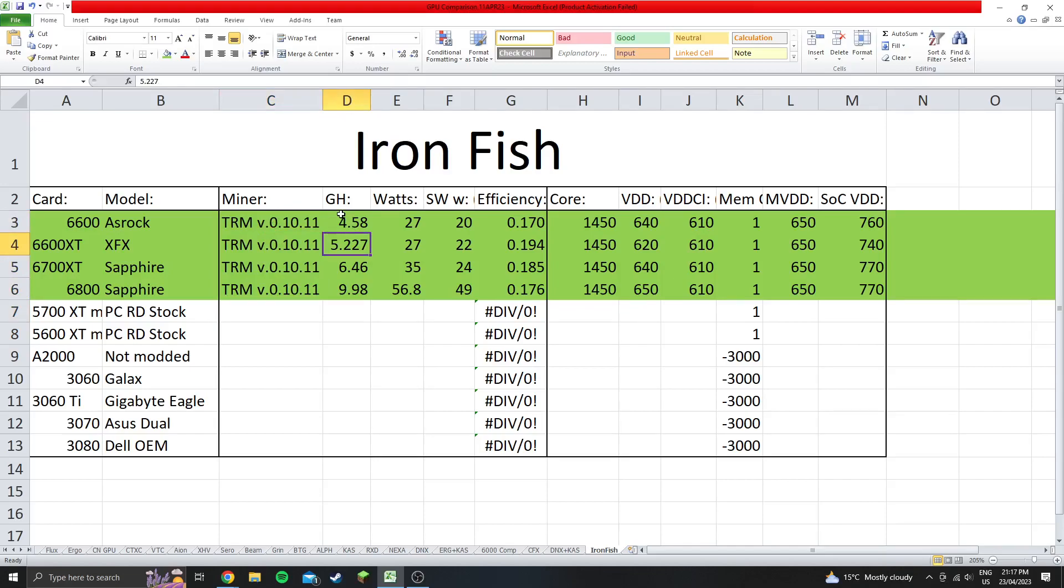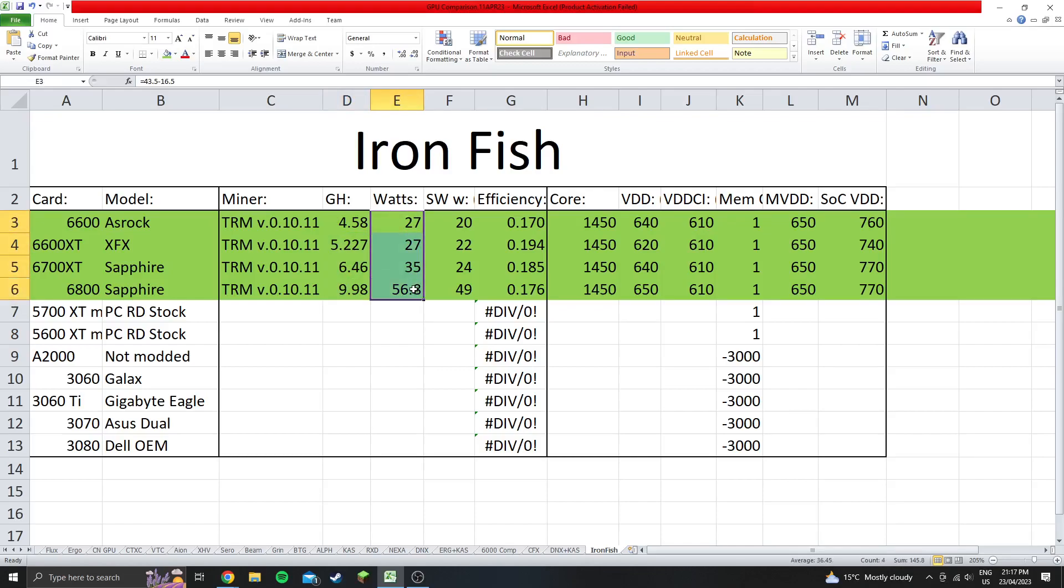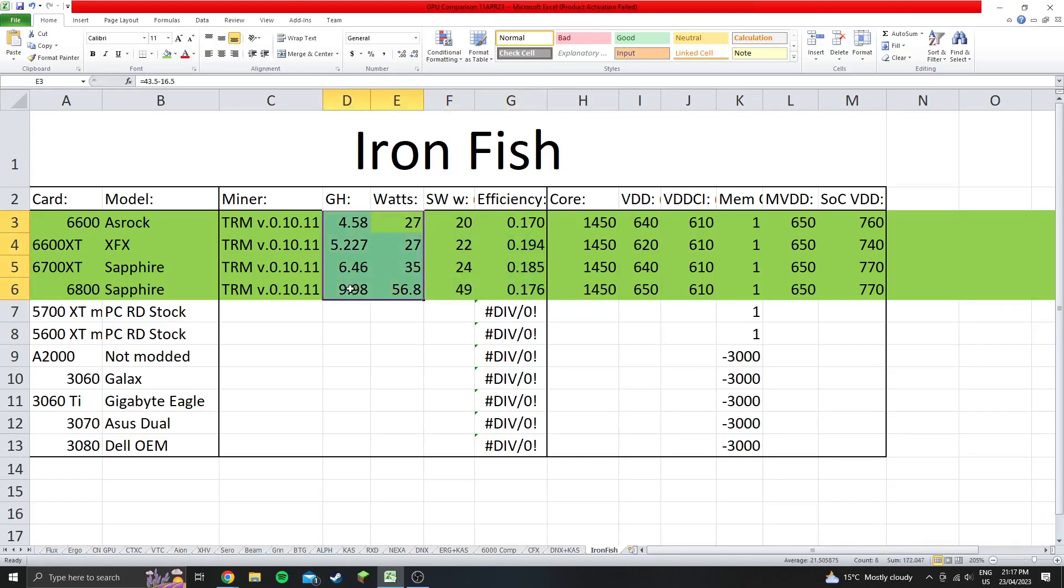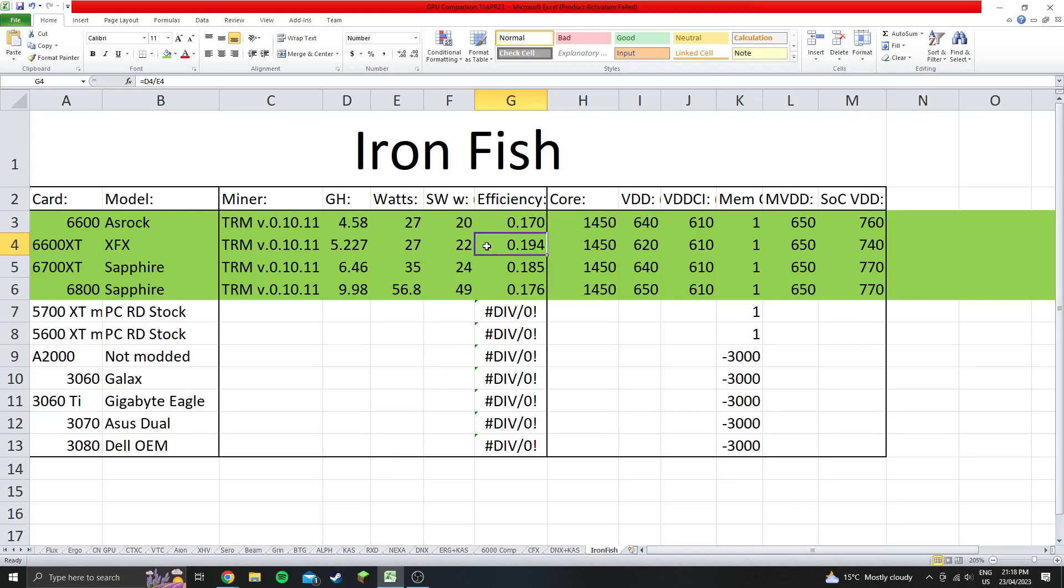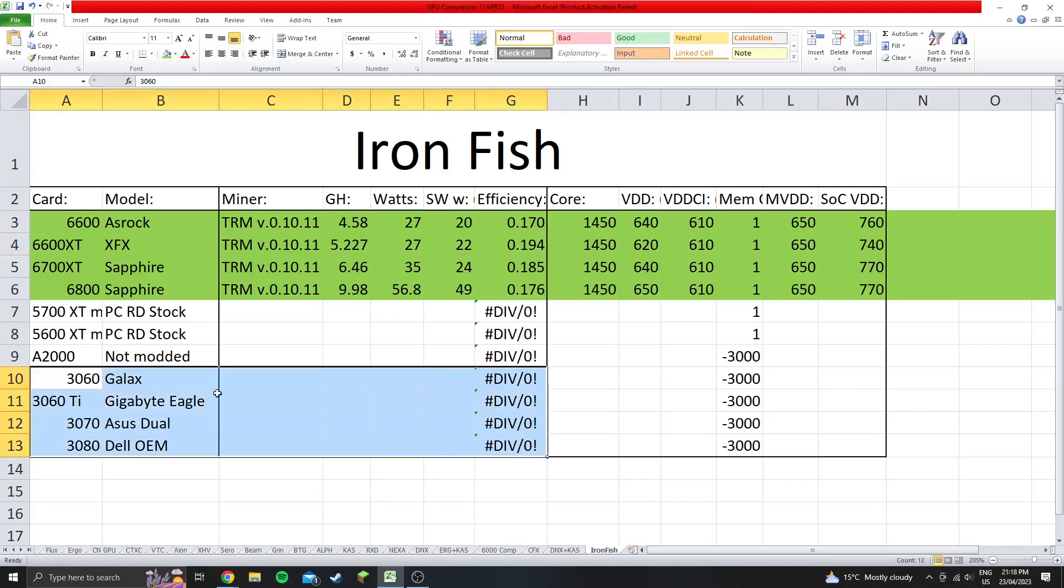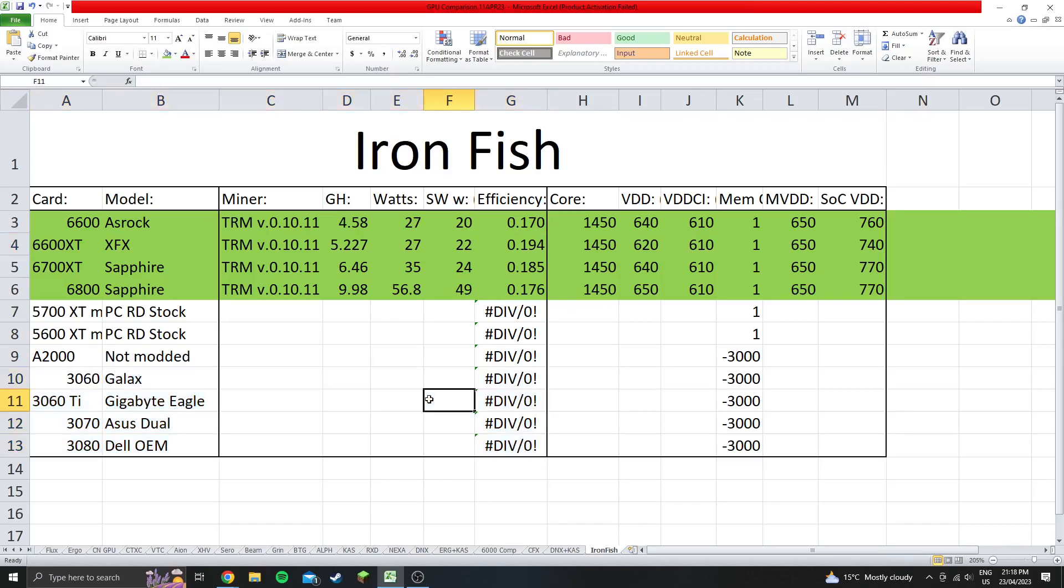And then you can have a look at the results in here. So the hash rate that we're getting there, the wattage measured at the wall, the software wattage for anyone who likes to compare that, and then the efficiency based on the wattage at the wall. So you can see that the most efficient card, pretty much same as usual, is the 6600 XT at 0.194 gigahash per watt, which is pretty good efficiency. Obviously, I don't know what the 30 series cards or NVIDIA cards are going to be doing at the moment, so I can't really compare it to that. But compared to these other GPUs here, it's very good efficiency.